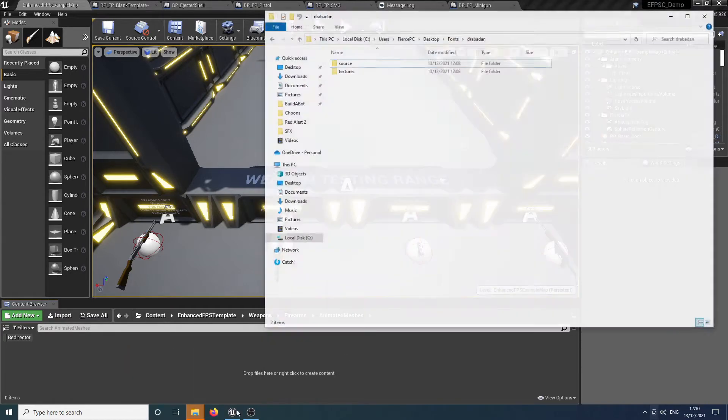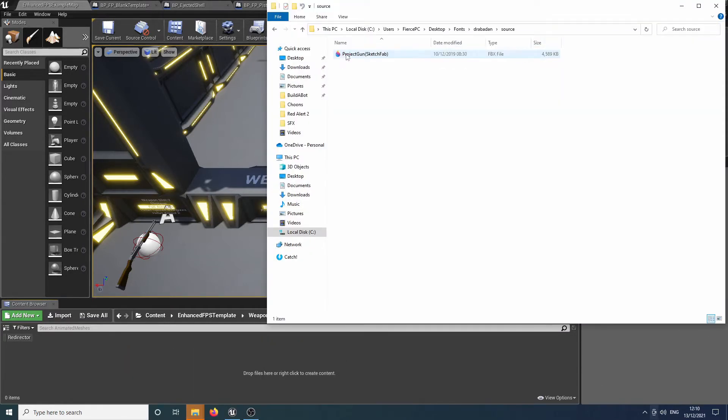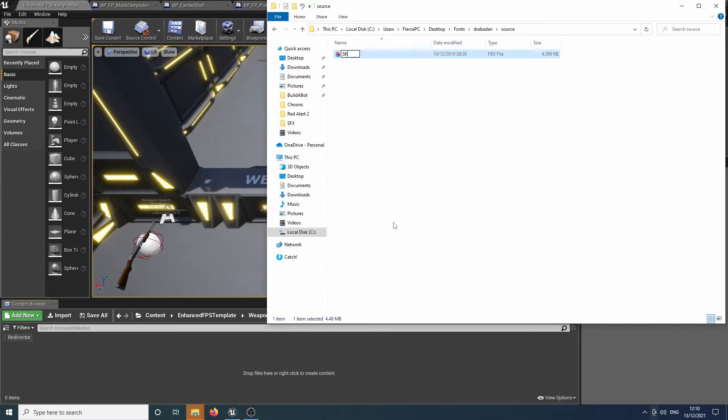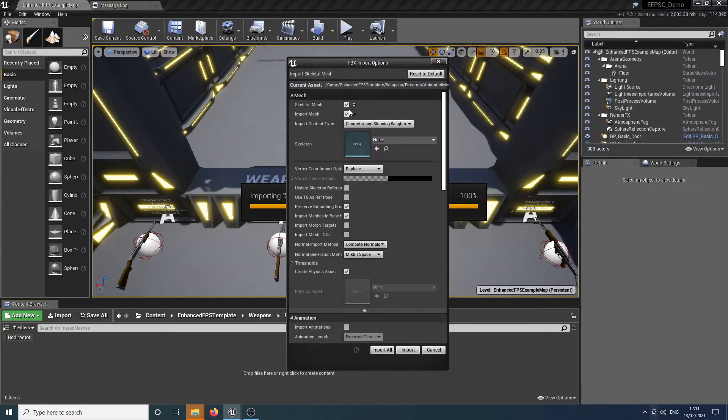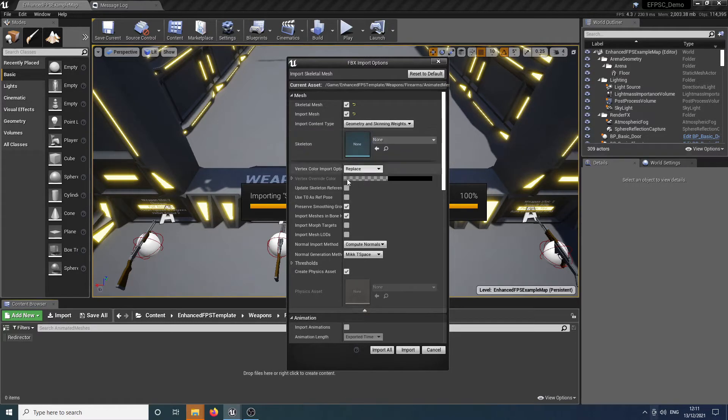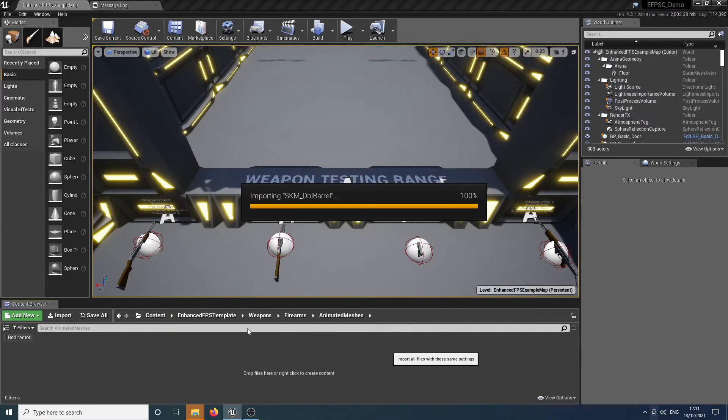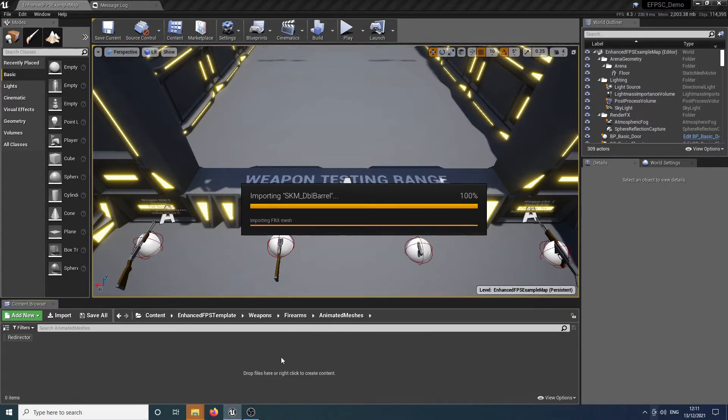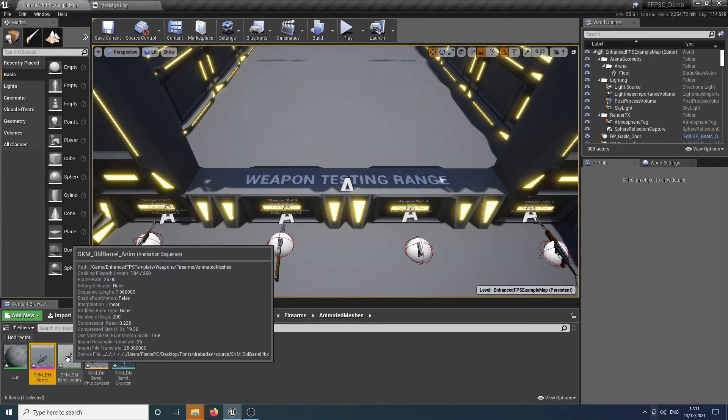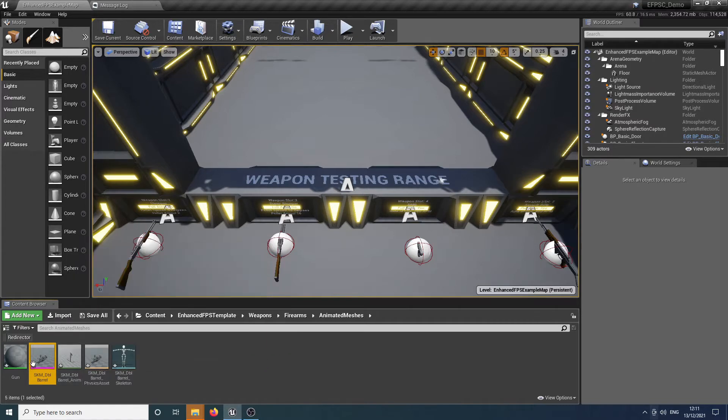So I've got this weapon that I got from Sketchfab. We're just gonna rename that and we'll call it SKM double barrel. So now I'm just gonna drag that in. We want to make sure that skeleton is none because we want to create our own, and we want to make sure we import any animations alongside of it. Now we'll import that and we should have our mesh physics assets, skeletal map and all that good stuff. And there we go. Now we've got our animation.